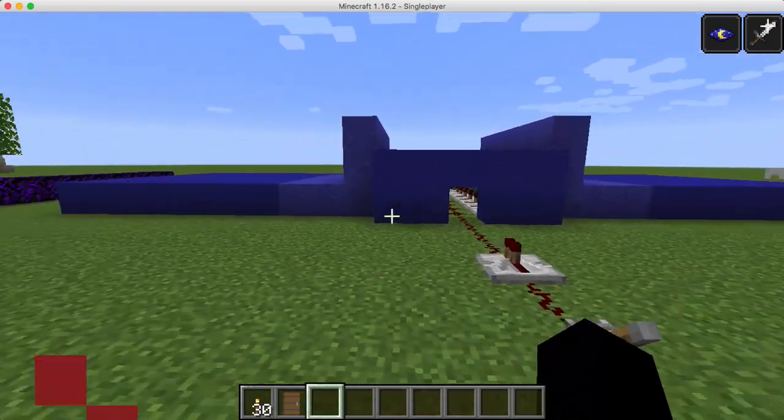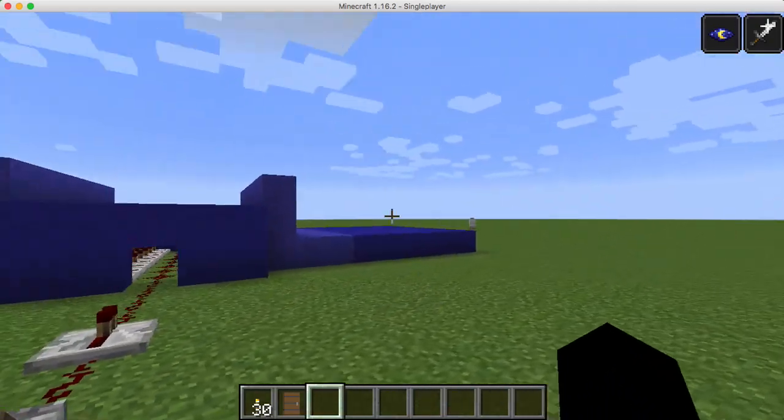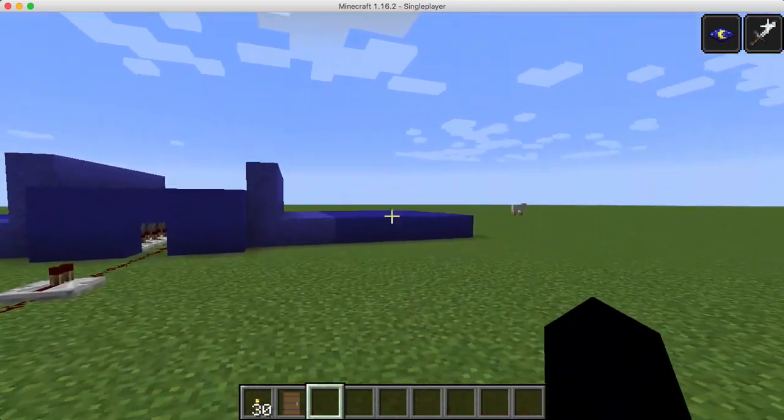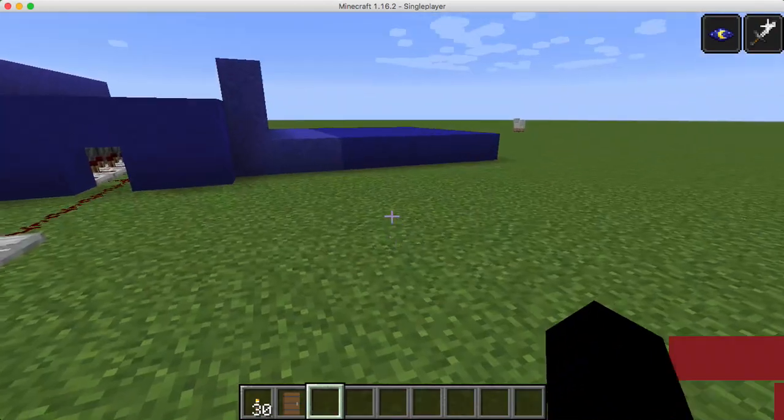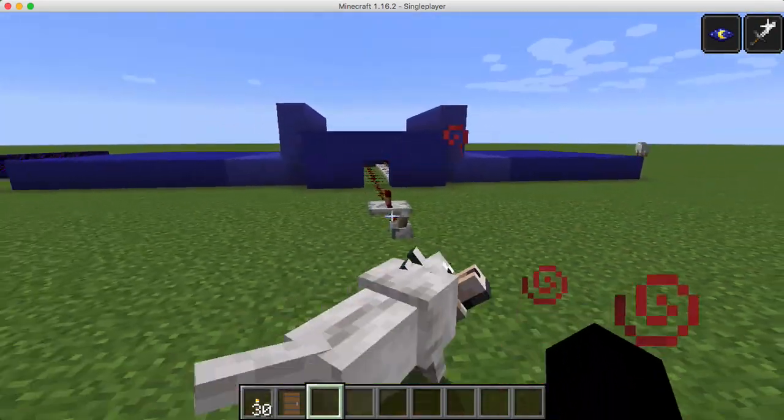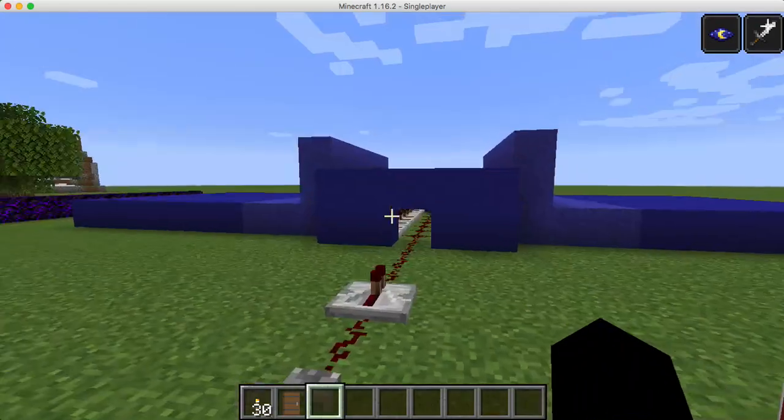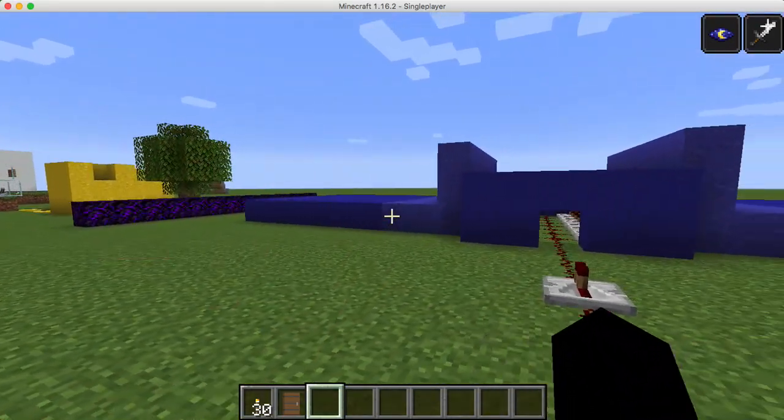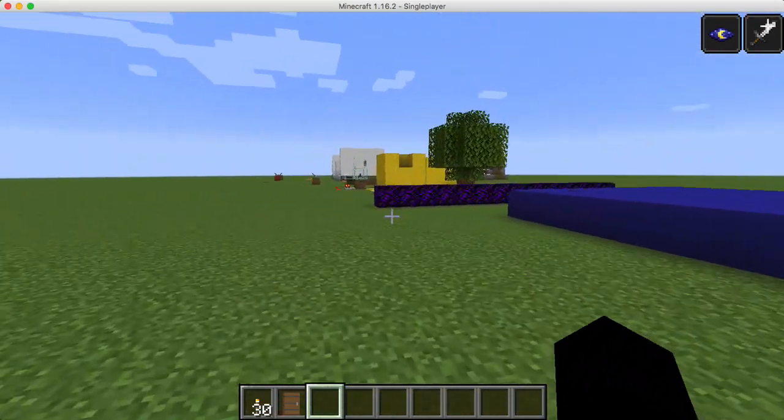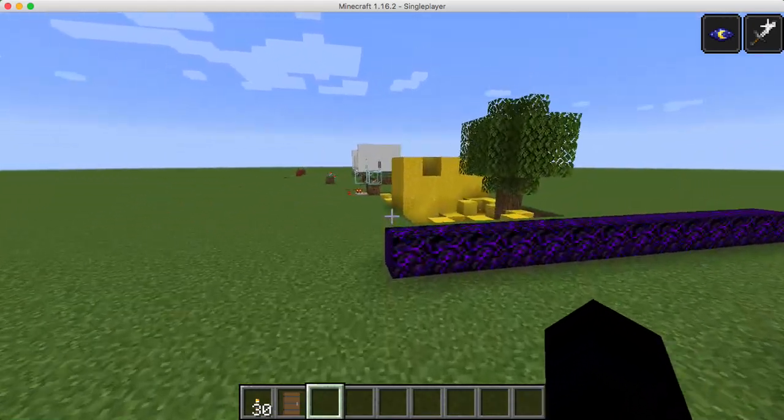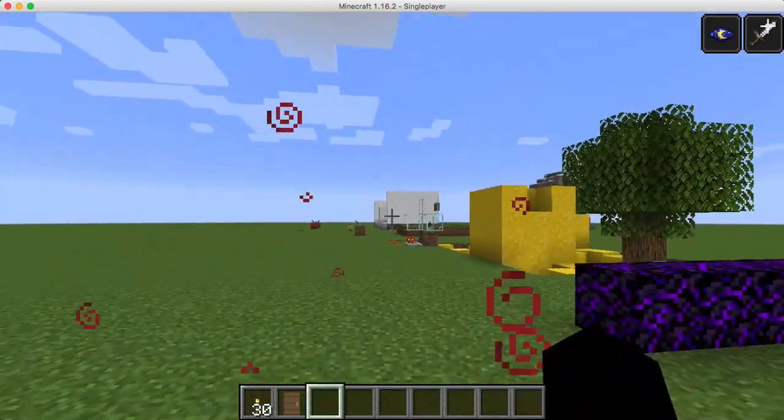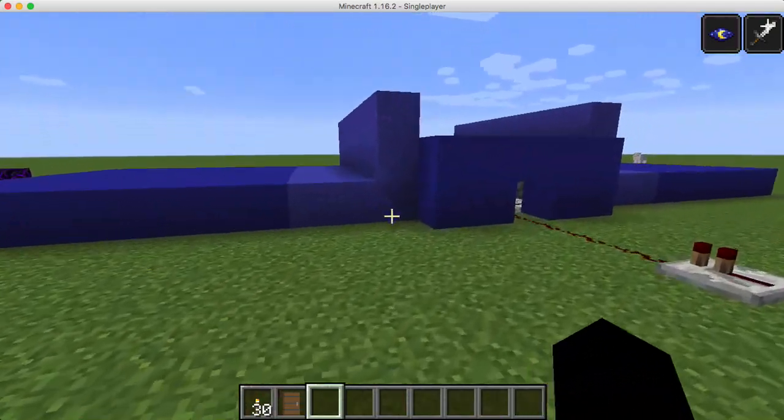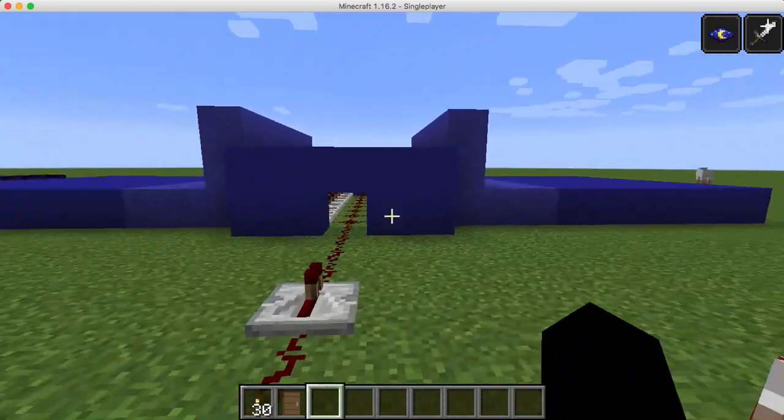This happens when an oceanic plate and a land plate, I forgot what it's called, come together. The oceanic plate, says Sparky, is more dense. Oh, I'm just grabbing a different plate boundary, which I'll get into in another video.